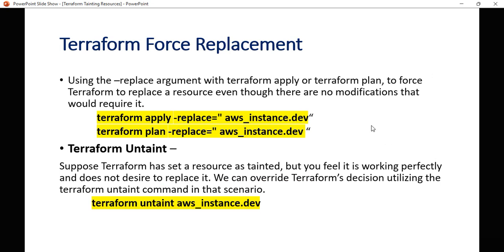Next we have terraform force replacements. The taint command is deprecated — from version 0.15 and above you should use the -replace option with terraform apply or terraform plan. Using the -replace argument forces Terraform to replace a resource even if there are no modifications that would normally require it. If you feel an instance is not working, even without any config changes, terraform apply -replace will directly replace the instance and create a new one.